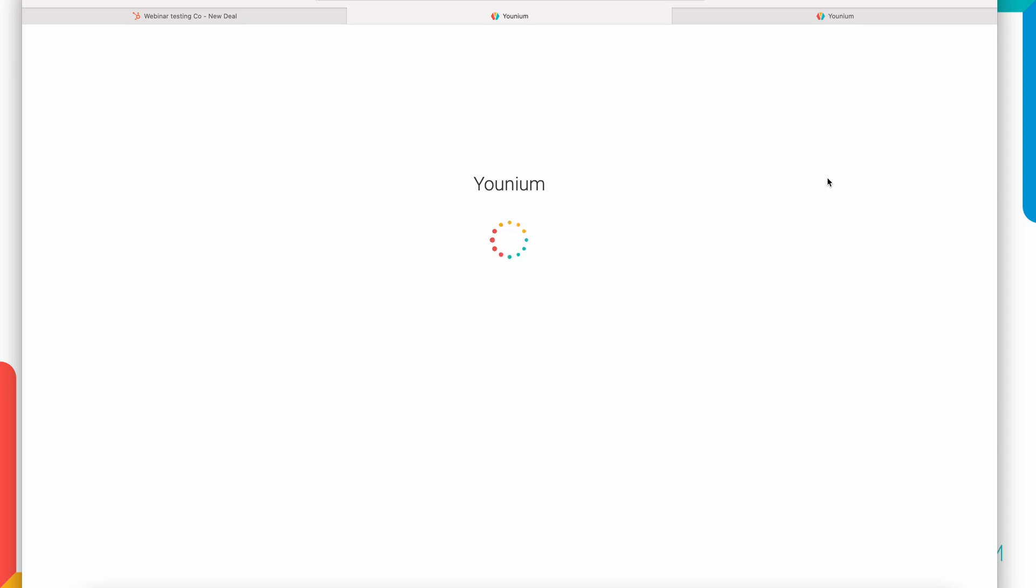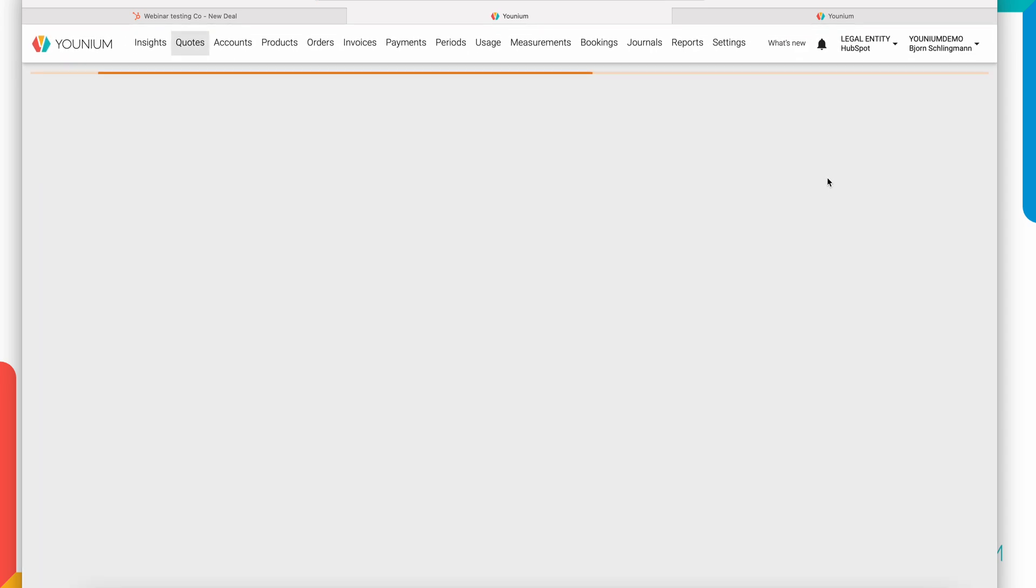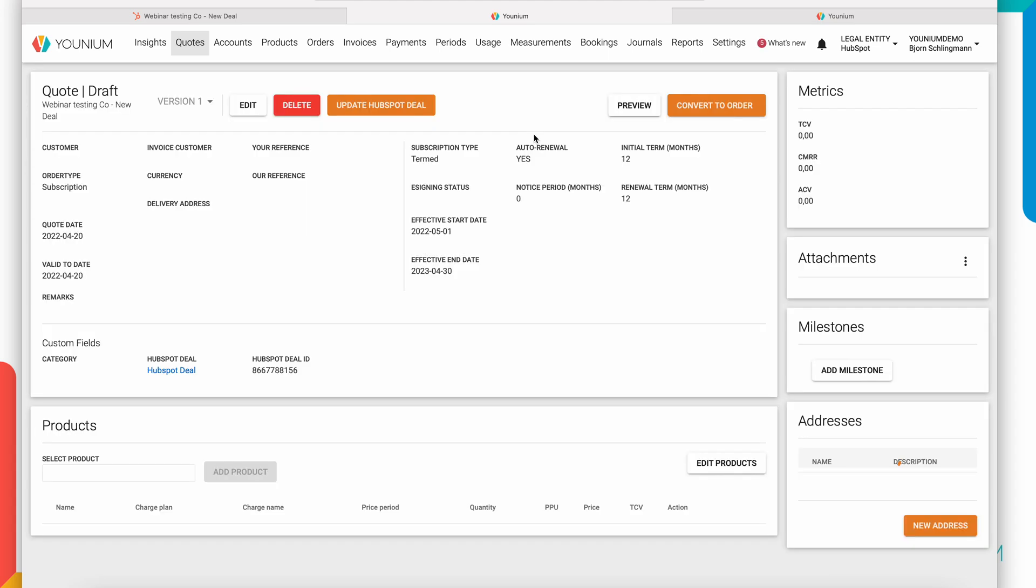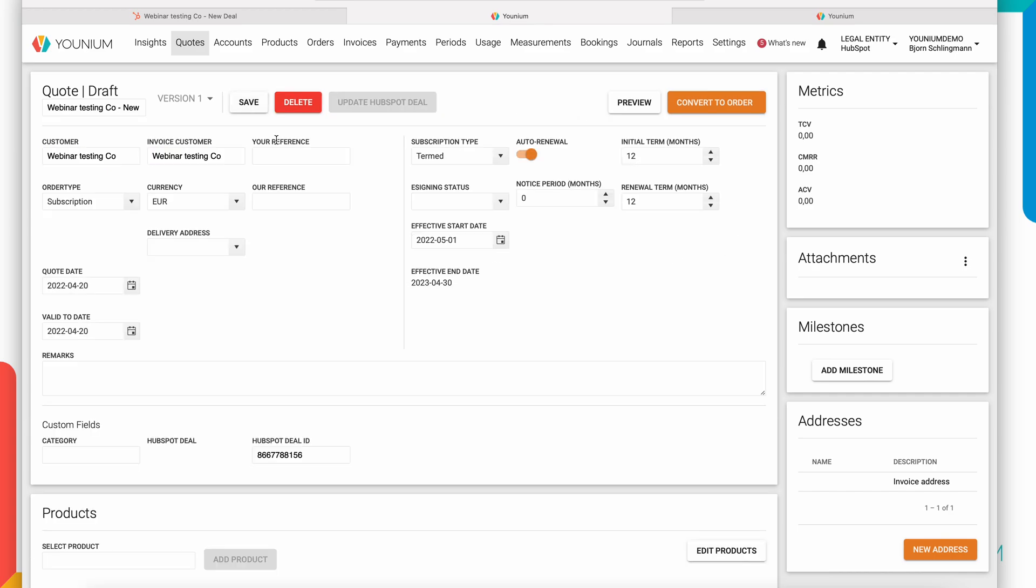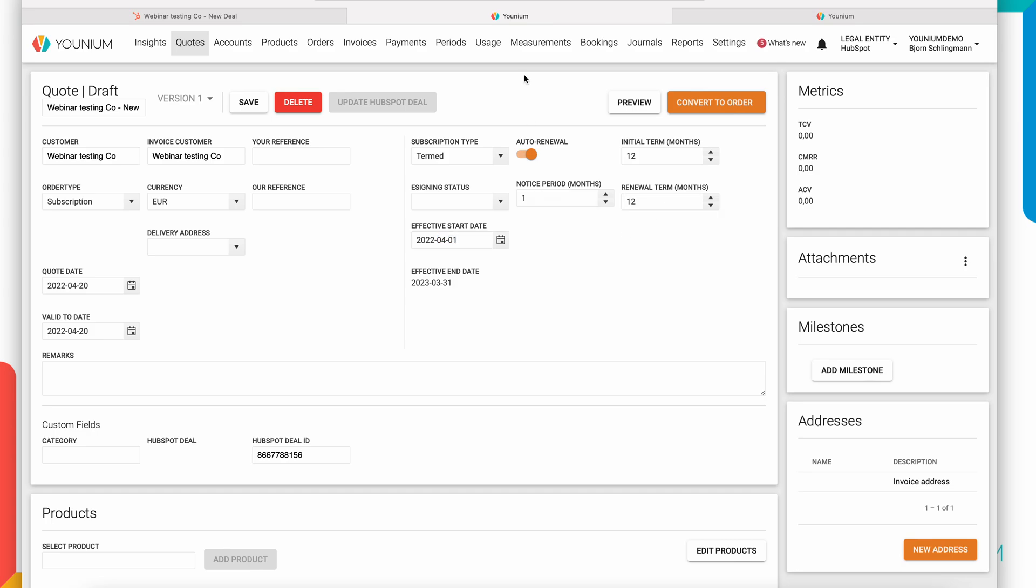So if I do that I will be logged into my Younium environment and in the background the company I've been working on, Webinar Testing Co, has been created as a prospect in Younium at this point. I'm also at the screen of creating a new quote and this quote is linked to this specific HubSpot deal and I have a direct link back to the deal if needed. The quote is pre-populated with some standard information based on the setup I have in Younium. This is about the dates, starting of the subscription, the initial terms, renewal terms, the notice period for the customer. If I like obviously I can adjust this for my proposal.